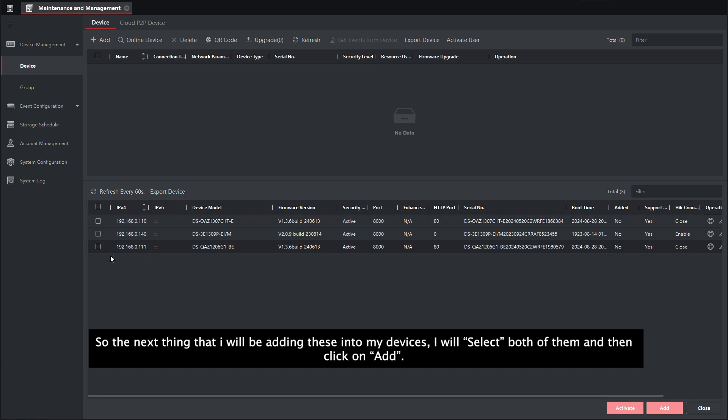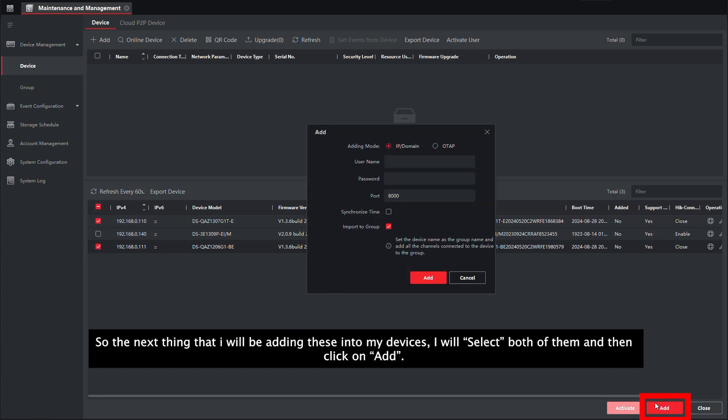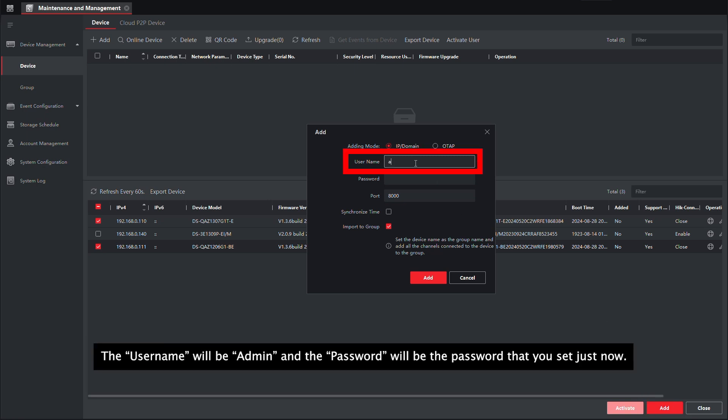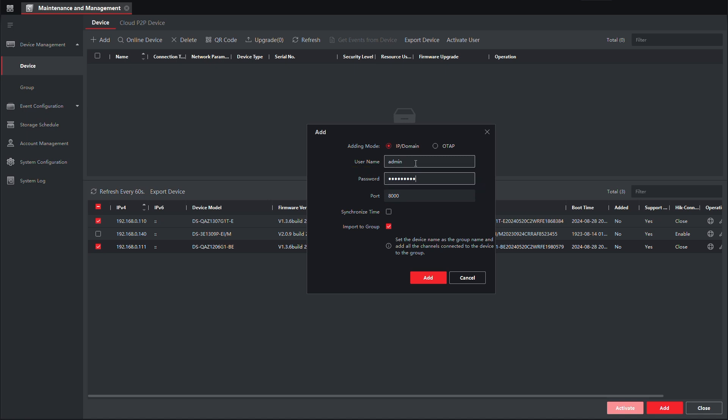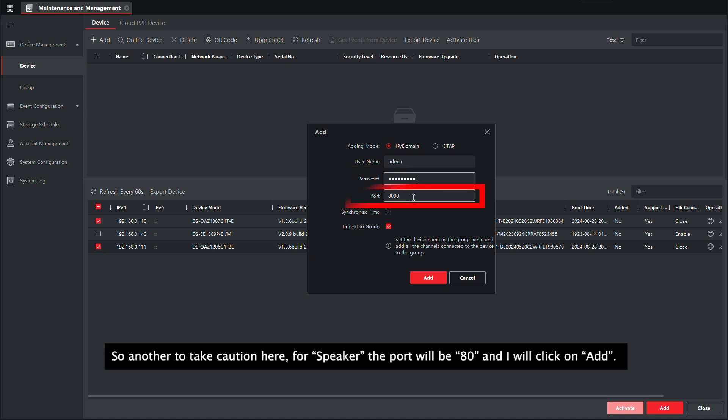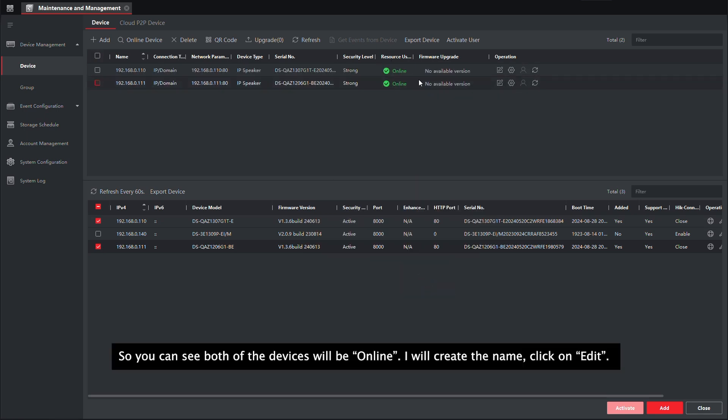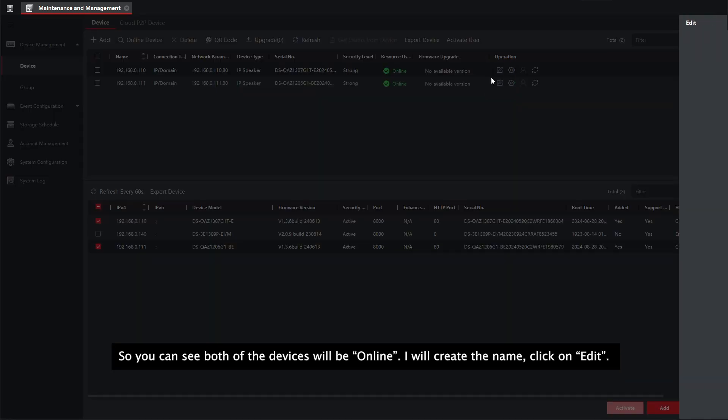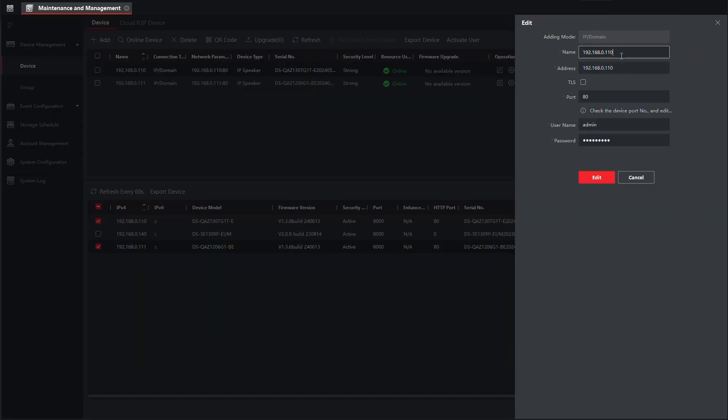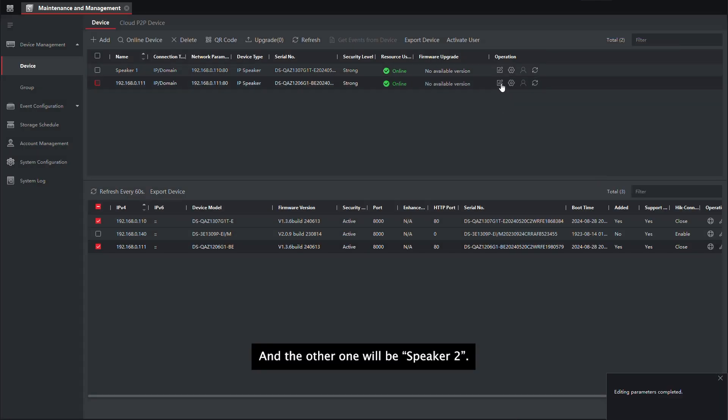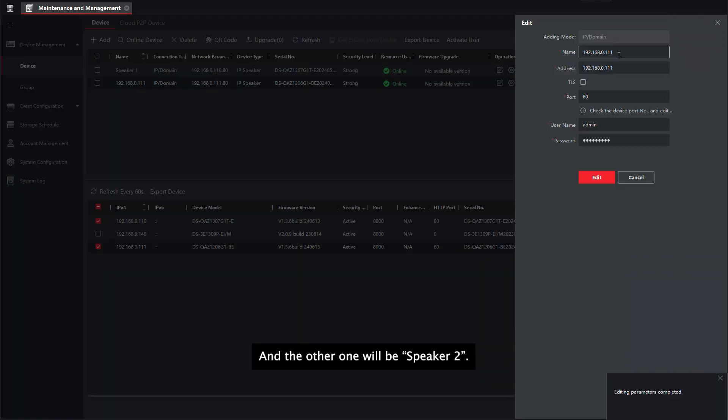So the next thing I will be adding this into my device. I will select both of them and then click on add. The username will be admin and the password will be the password that you have set just now. Another thing to take caution here, for speakers, the port here will be 8T. And I will click on add. So you can see both of the devices will be online. I will create the name, speaker one and speaker two.